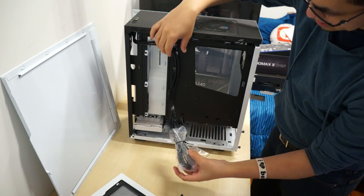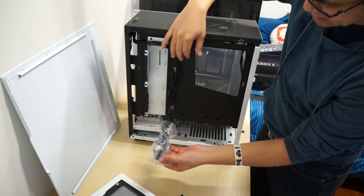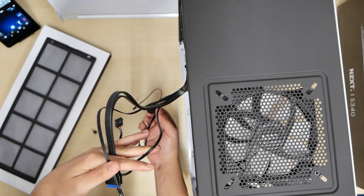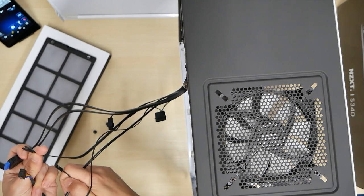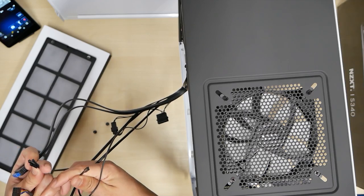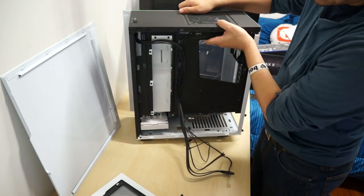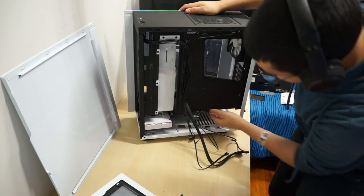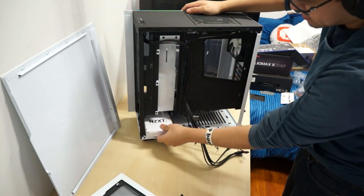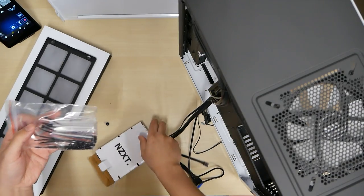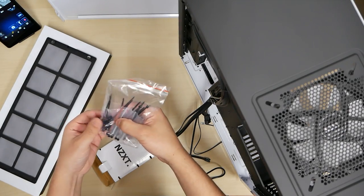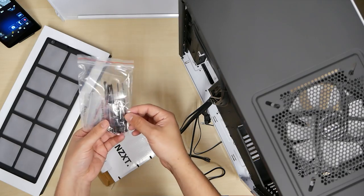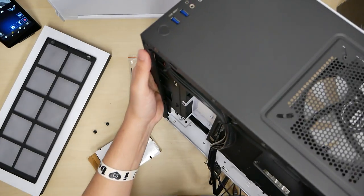And there we have the cords. The cables are kind of already pre-managed for the back. Power, USB 3.0, audio, lights, and switch, and microphone. There we are. Everything in this looks easily able to manage and grab stuff. Oh, zip ties and a bunch of little screws for the motherboard and fans. So that's what you get.